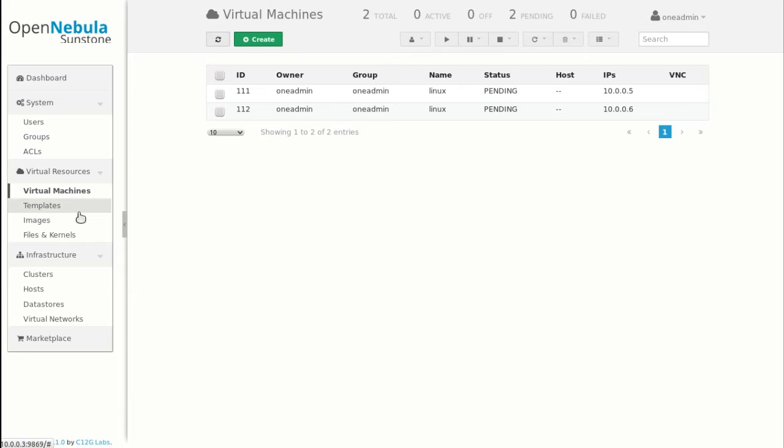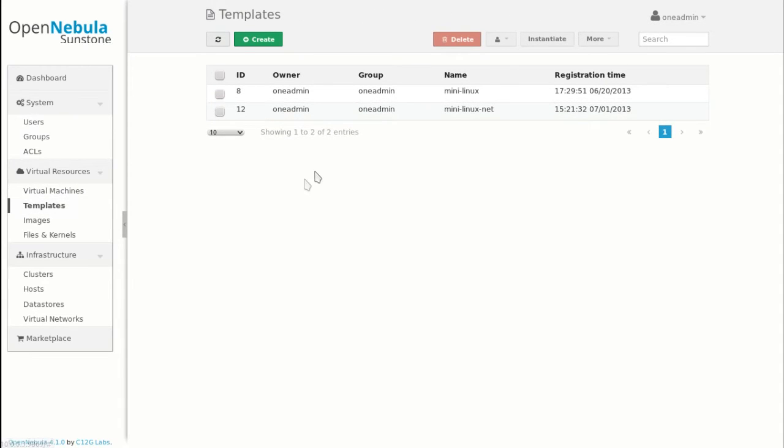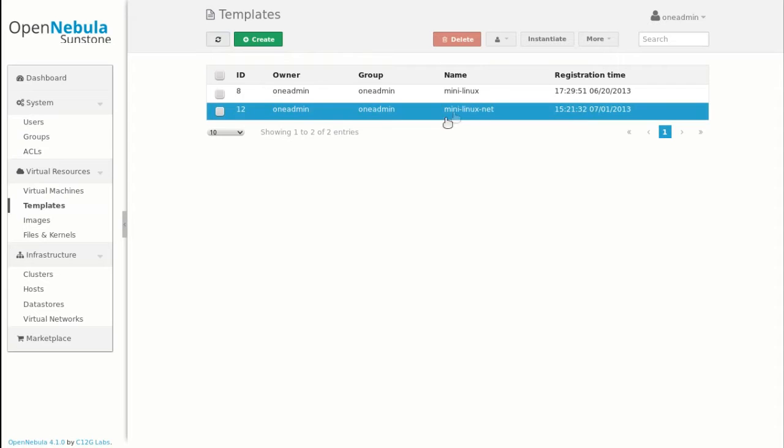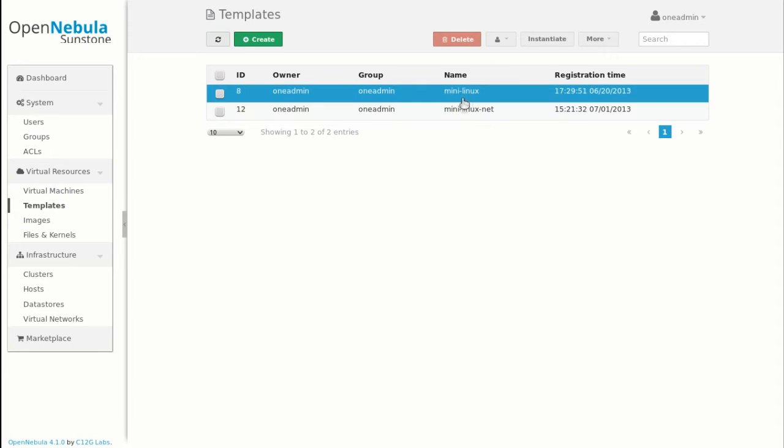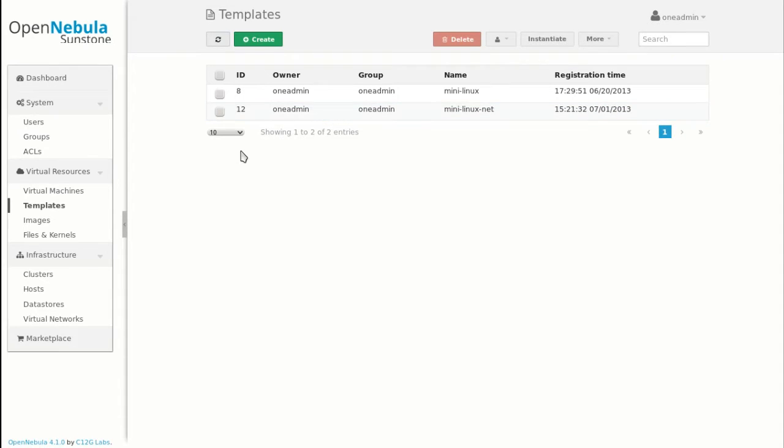So we can have multiple templates. We have created two small templates. One is the mini Linux with only VNC available. And the other one is the mini Linux net, which is a network inside with HTTP inside.